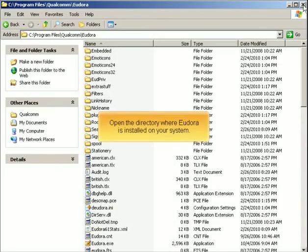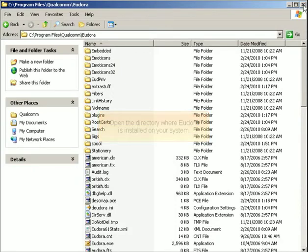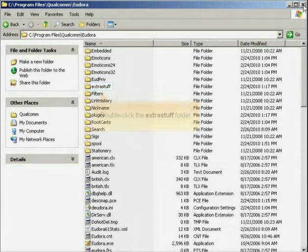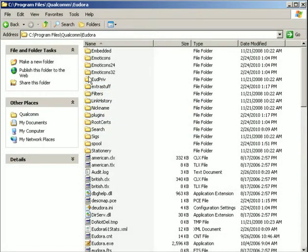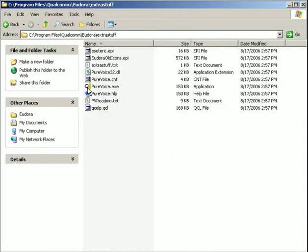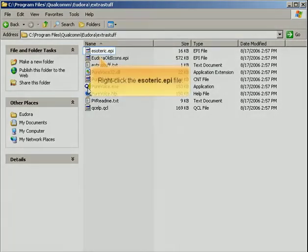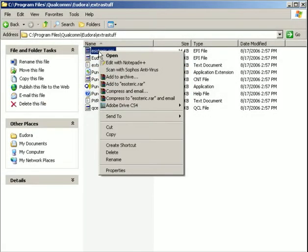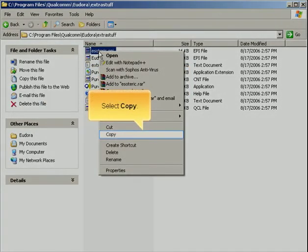Open the directory where Eudora is installed on your system. Double-click the Extra Stuff folder. Right-click the esoteric.epi file. Select Copy.